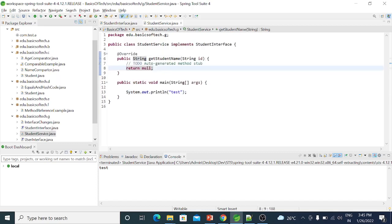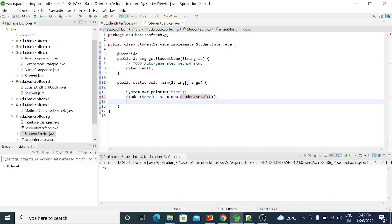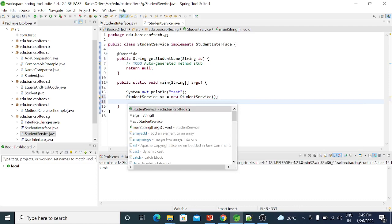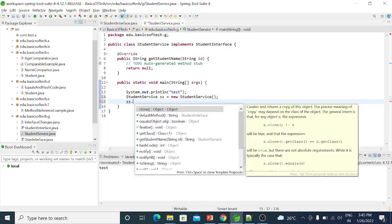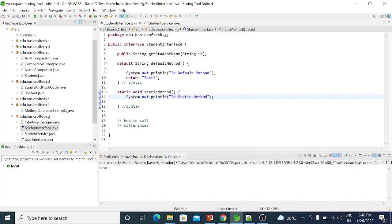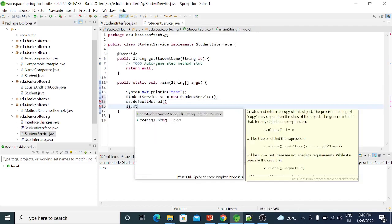My inheritance property: StudentService ss = new StudentService(). So, student service object is created. Then ss.defaultMethod() — we call the default method. And ss.staticMethod() — we call the static method.